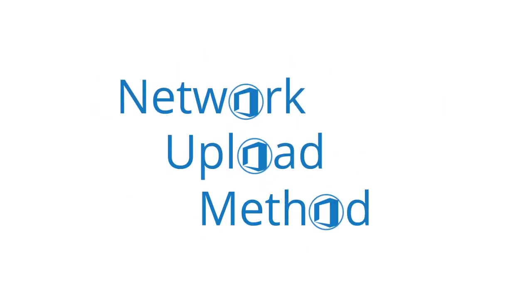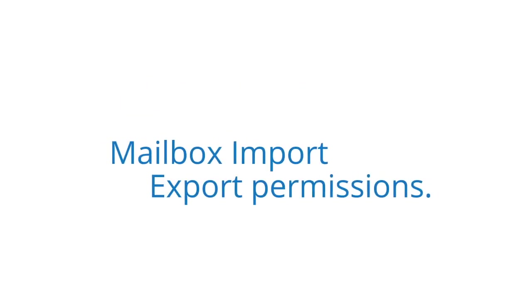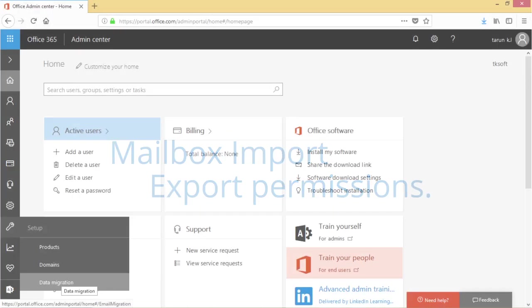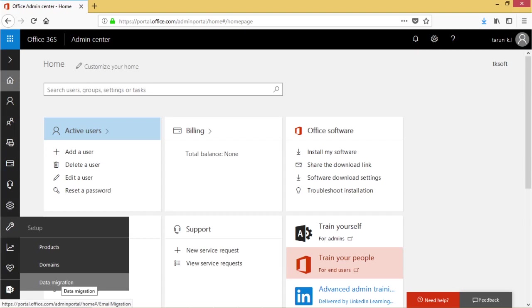Before starting, make sure that your account has mailbox and port export permissions. In the Office 365 admin center, expand setup and click data migration.